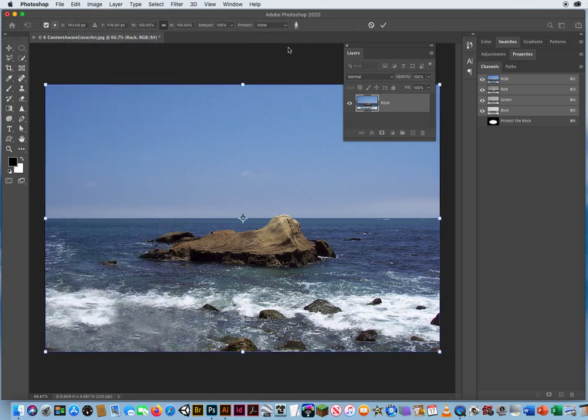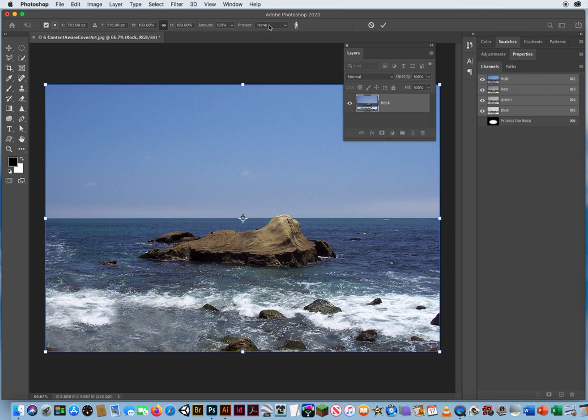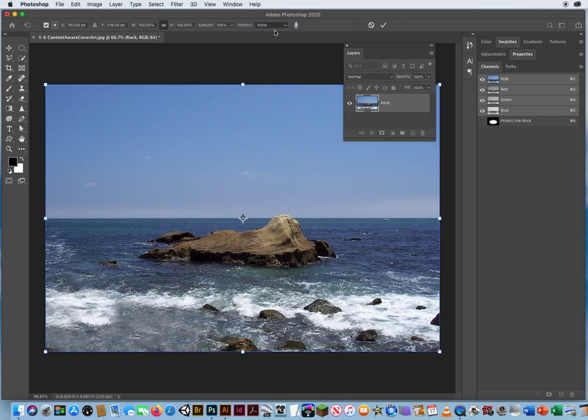But there is a button right up here called Protect. The only thing Photoshop is going to protect is what's in an alpha channel. A saved selection. That bubble that I made around the rock. Protect the rock. Don't let me distort that.